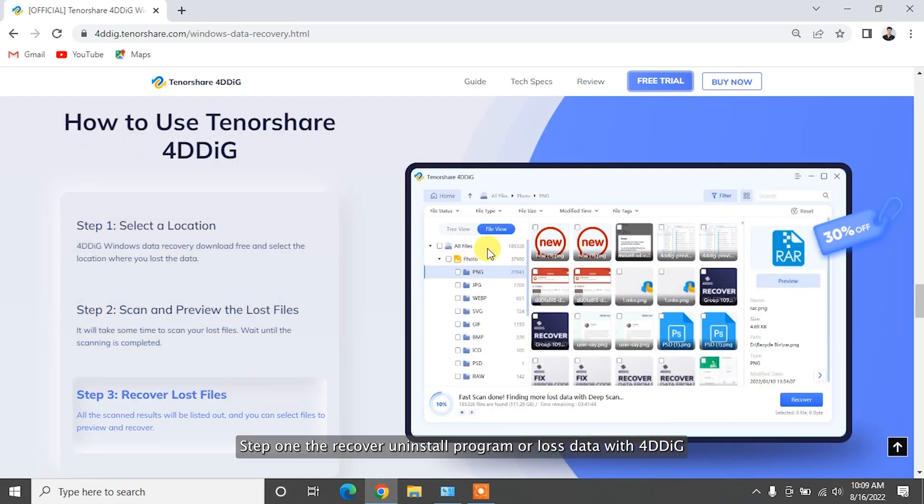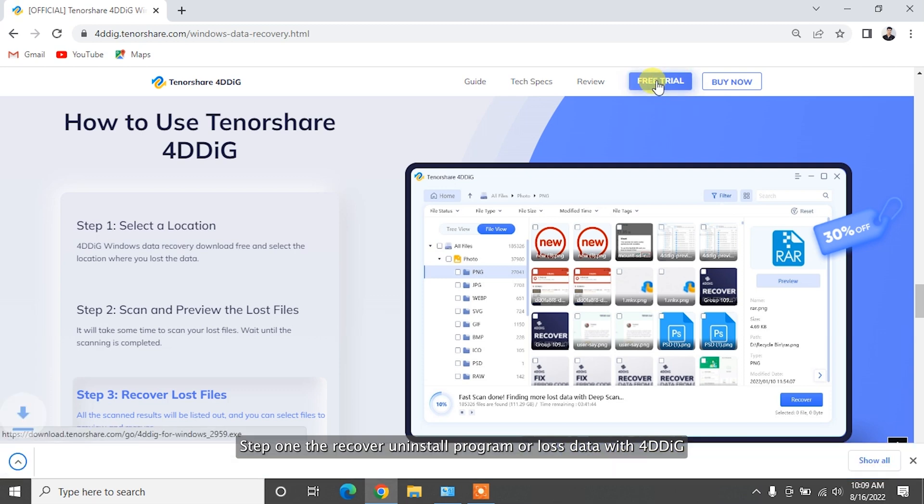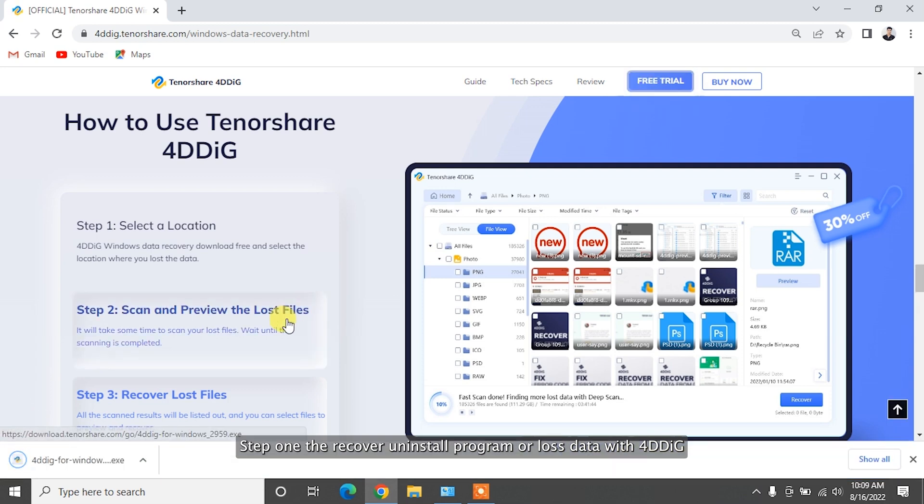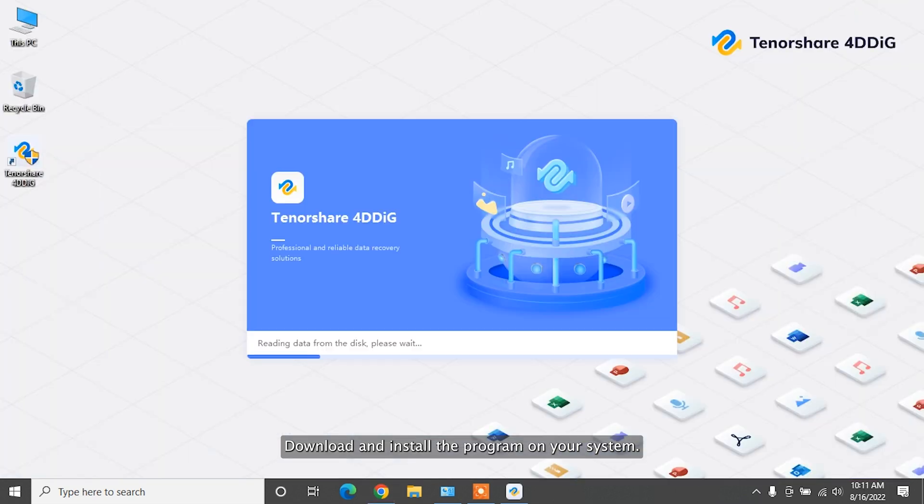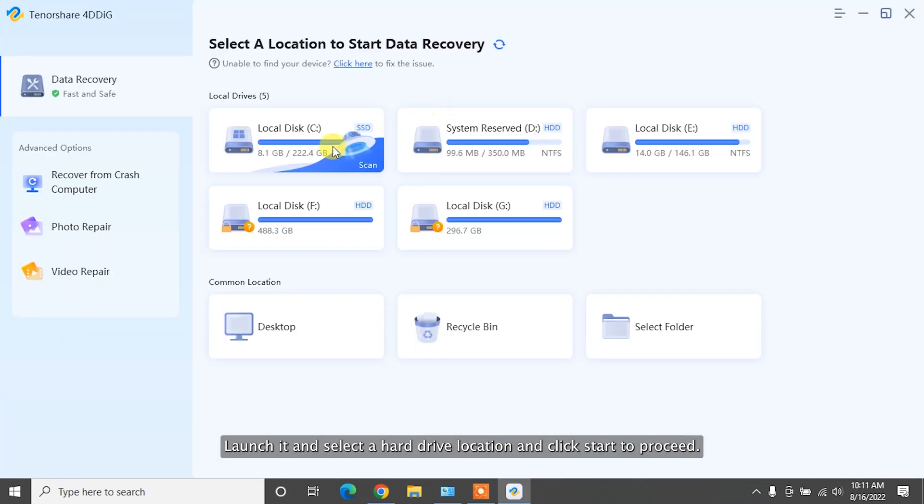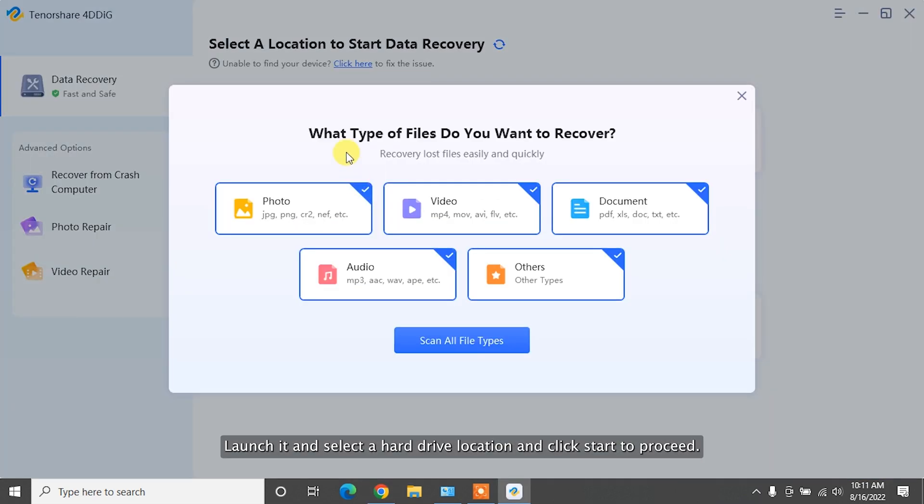Step 1. To recover uninstalled program or lost data with 4DDiG, download and install the program on your system. Launch it and select a hard drive location and click Start to proceed.